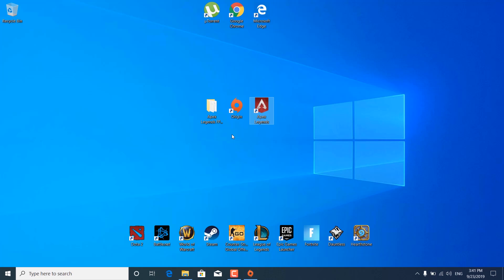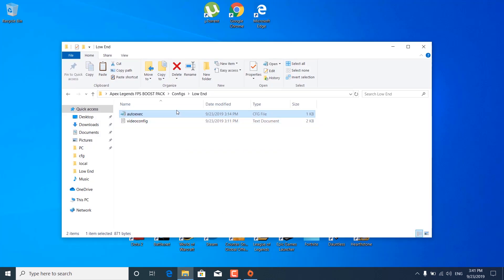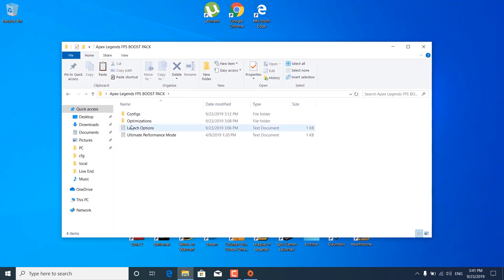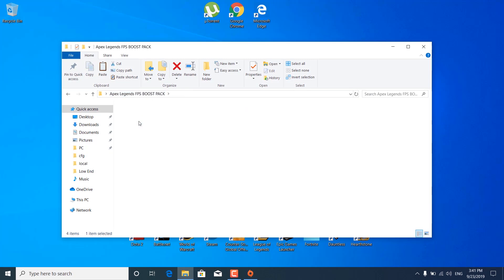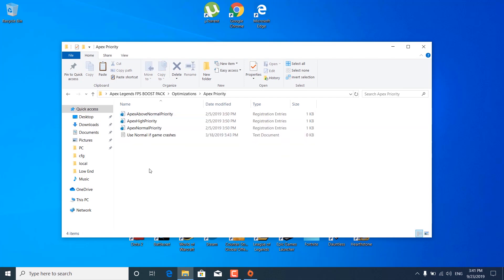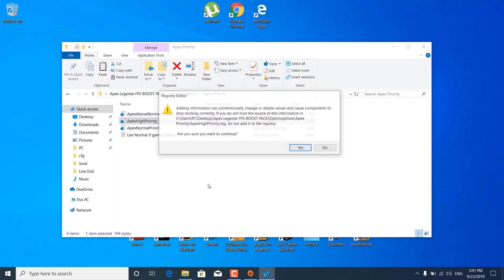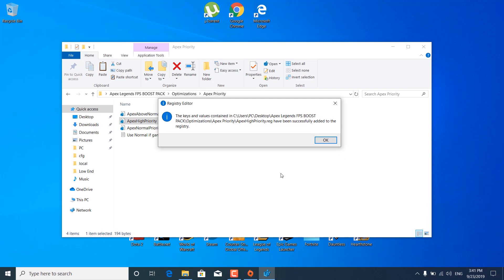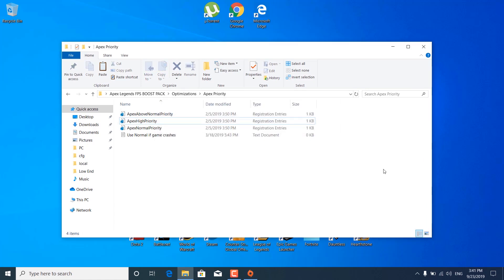Open the FPS Boost Pack, open the optimizations folder, and open the Apex Priority folder. Double-click on Apex High Priority, click yes, click yes again when it asks if you're sure, and click OK. If this causes your game to crash, go back to this folder and double-click on Apex Normal Priority.